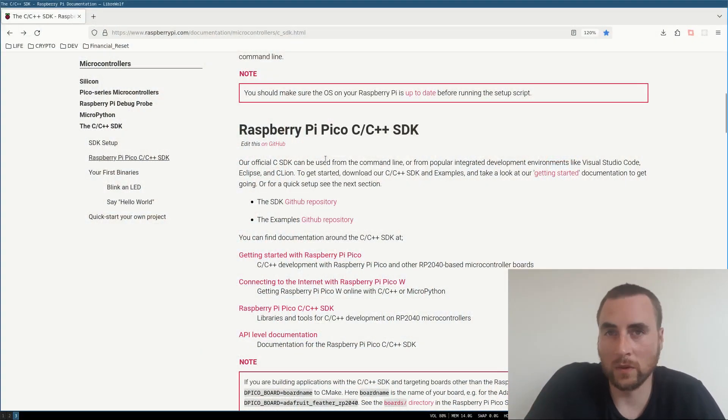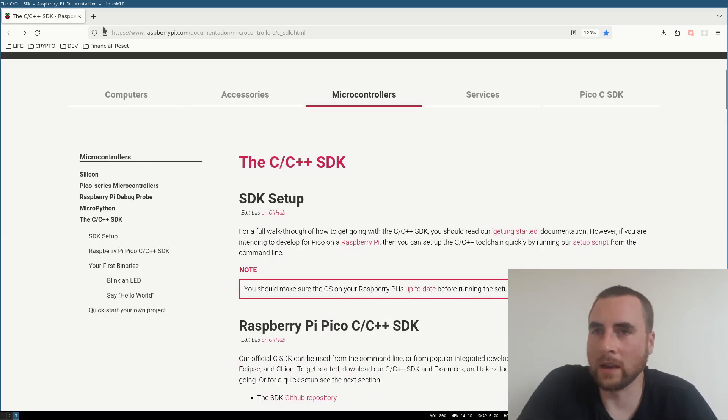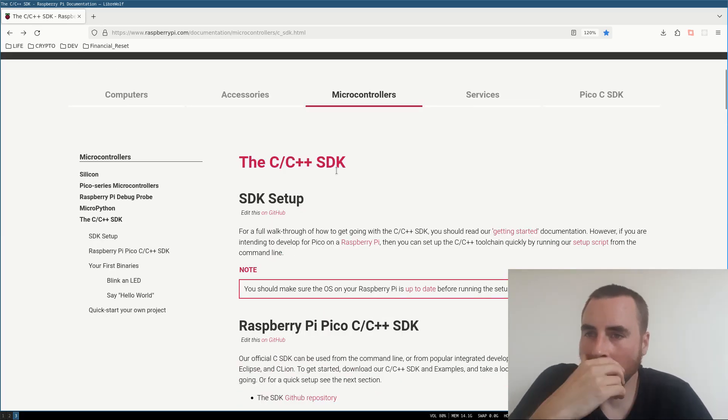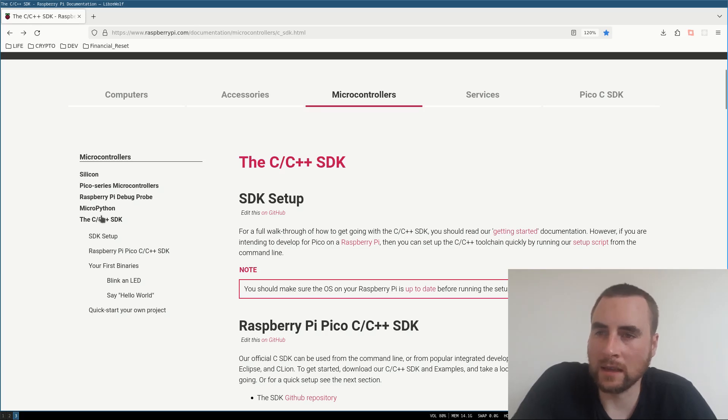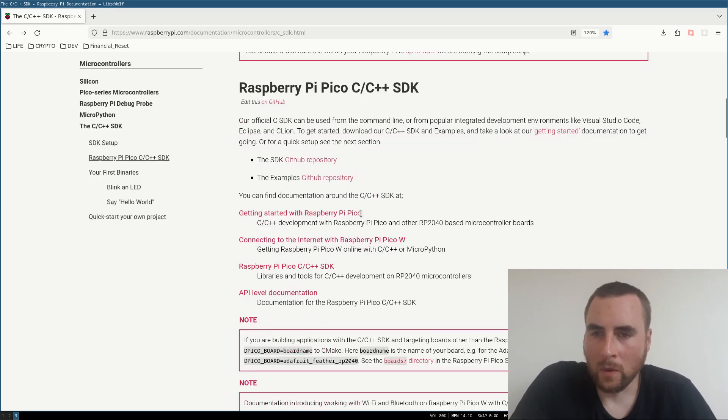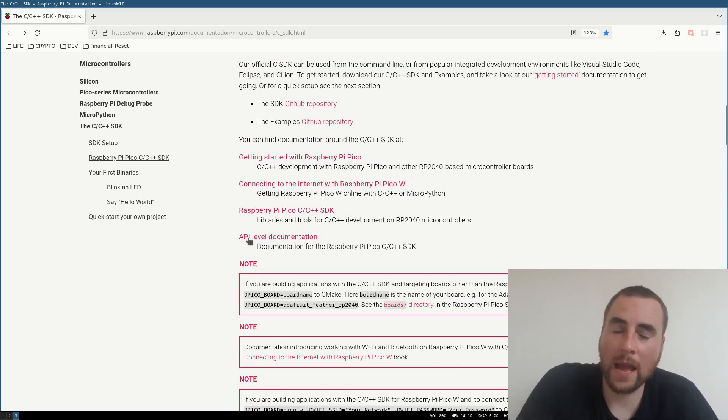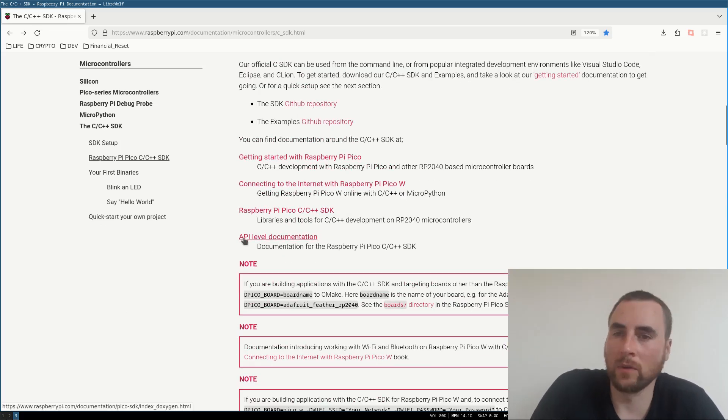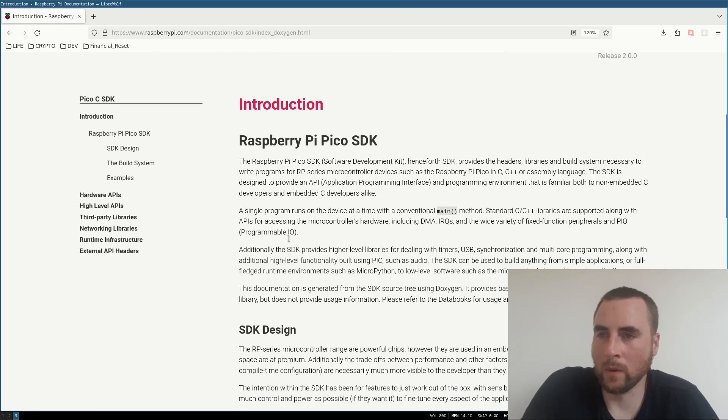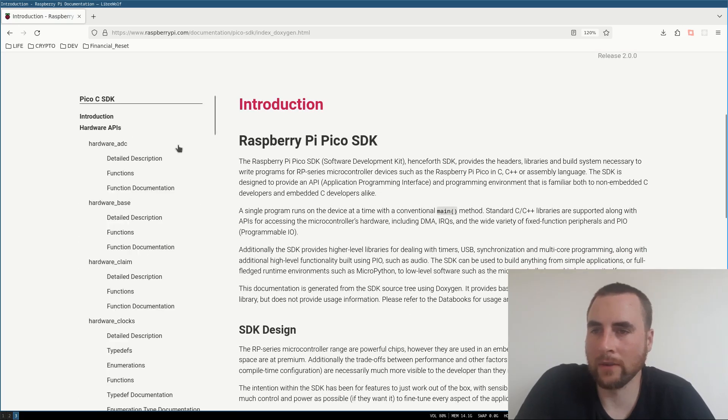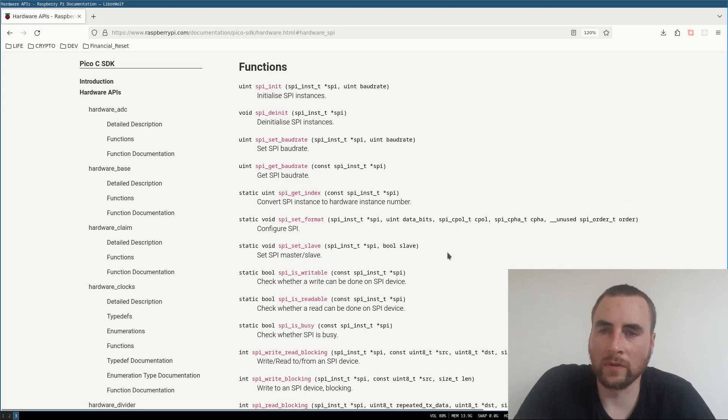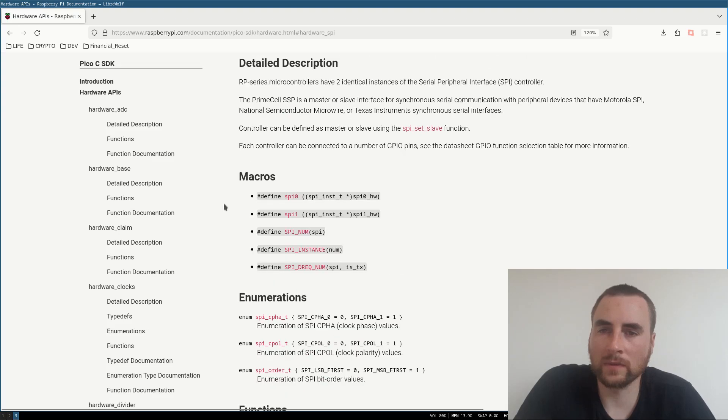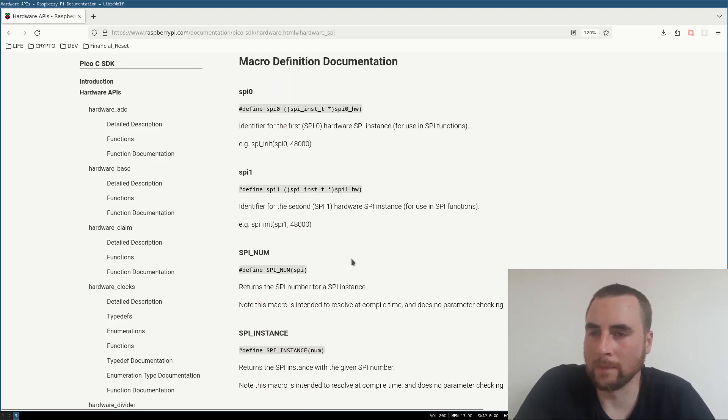Once you've done a basic blinking LED project and you want to move on to more complicated things, you can go to the websites. If you go to the C, C++ SDK, we have a link to API level documentation. And then here we've got all of our hardware APIs, explanation of all the functions and how to use them.